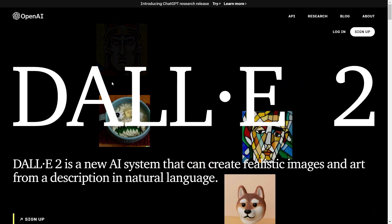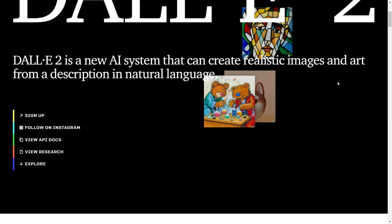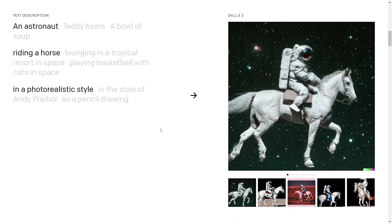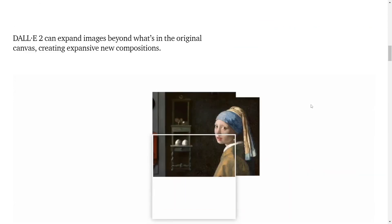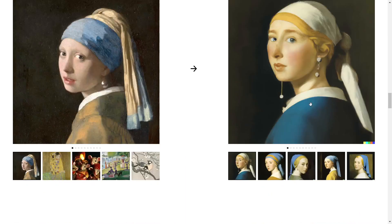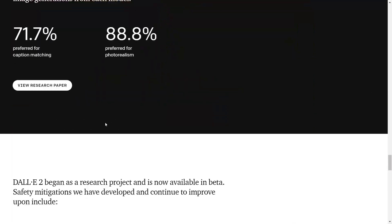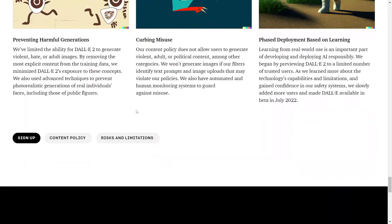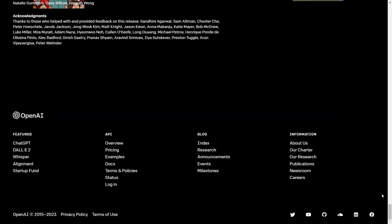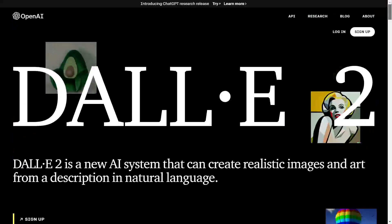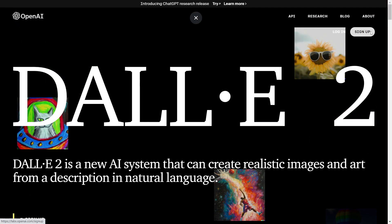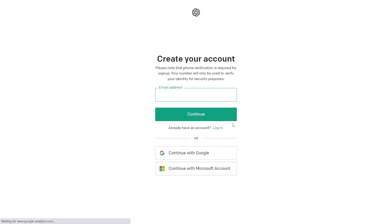This is the website overview. This is a completely free website where you can create any design simply by typing. However, to create a design on this AI website, you must first create an account. You can create an account using your email address or a Google or Microsoft account. I already have an account, so I won't show you that.